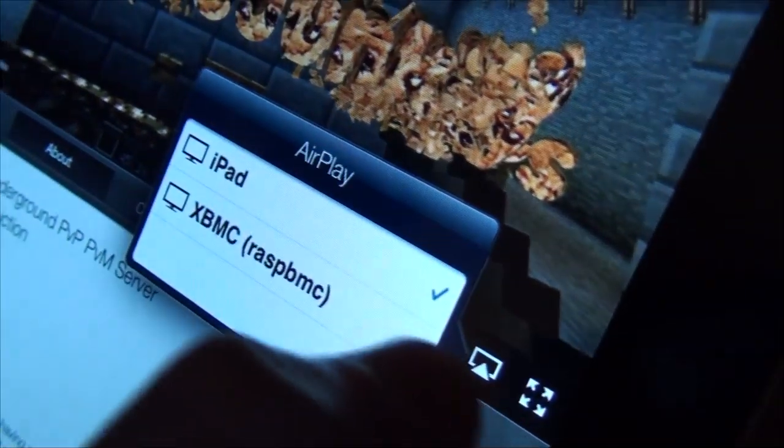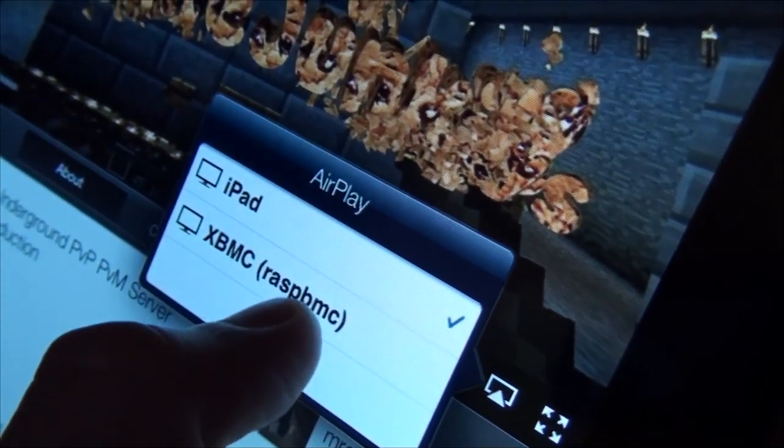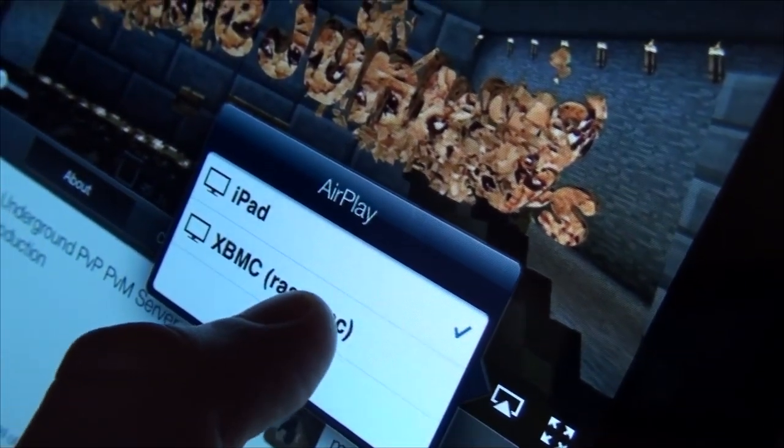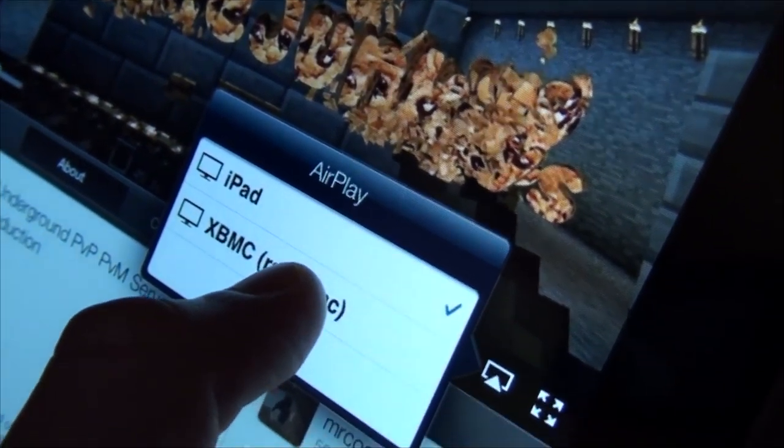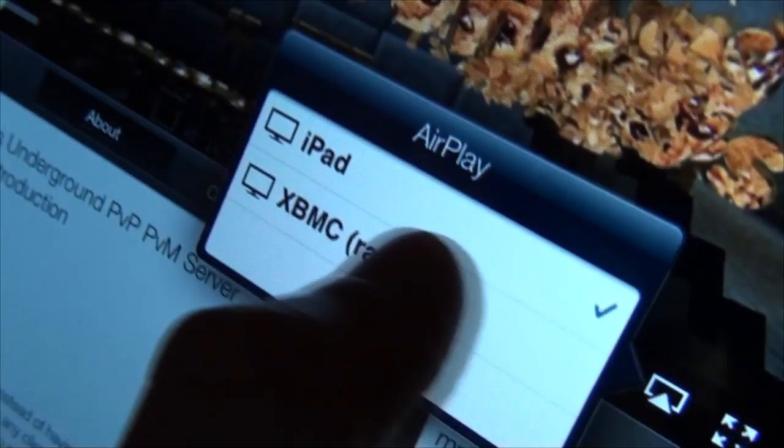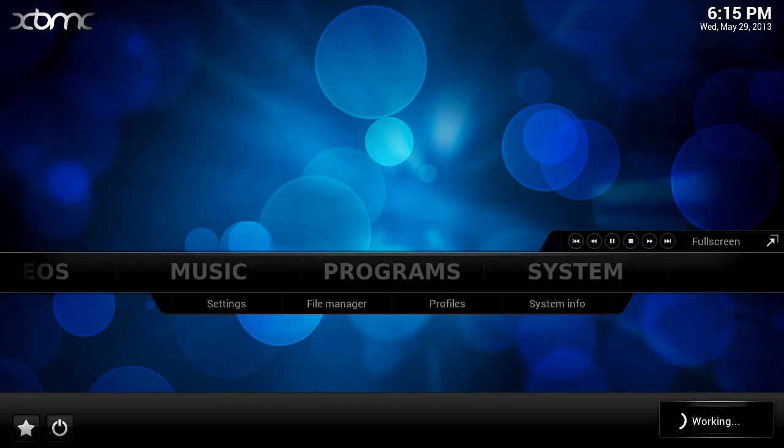So if we click that and then click XBMC, Raspberry MC, so I'll just hit that and it'll have a screen like this. And if we have a look on the Raspberry Pi now, you'll see it says working in the corner and that just means it's bringing it up and loading it.